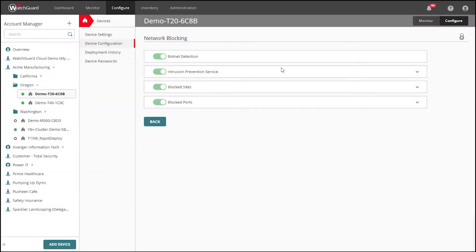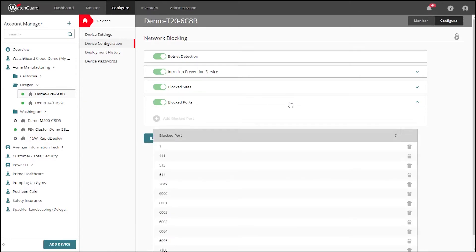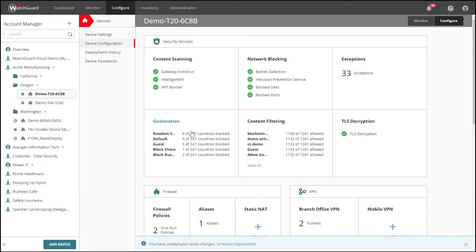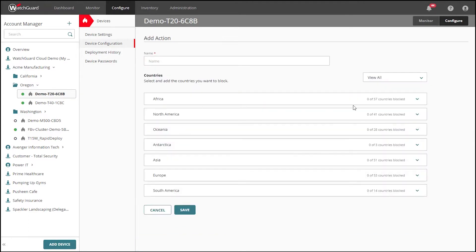Under Network Blocking, we have services designed to detect and prevent threats at a more network level. Geolocation can be used to prevent any and all traffic to and from specific parts of the world. Under this section, we can create custom actions to block specific countries however we choose.